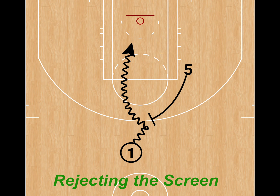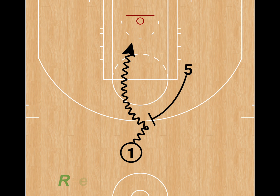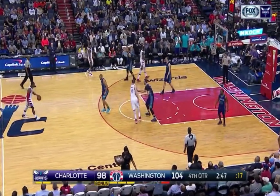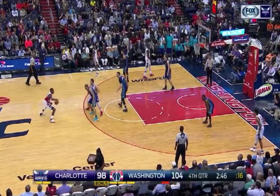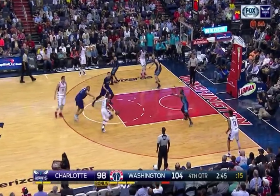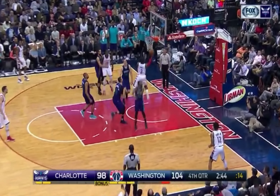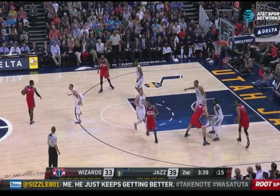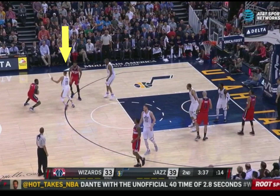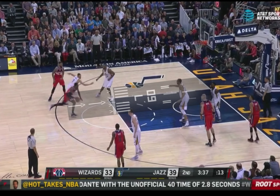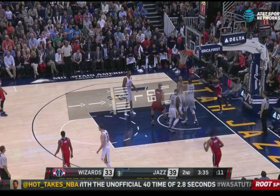Now let's talk about rejecting the screen, which is when the ball handler goes away from the ball screen. Like in this example, John Wall is getting a screen that would force him to go to his left, but instead he crosses over to his right and blows by the defender for an easy layup. He does the same thing against Utah — the defender jumps towards the screen and creates a wide open runway for him to take off on for an easy layup.